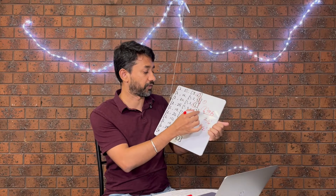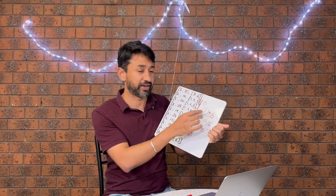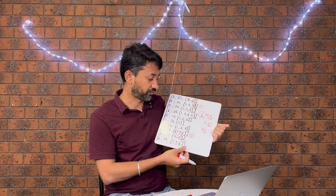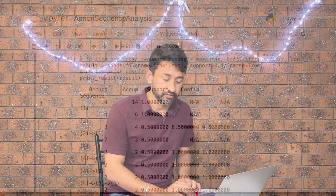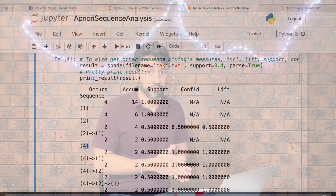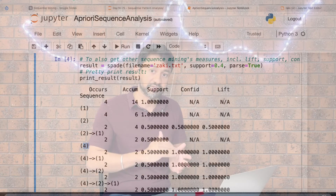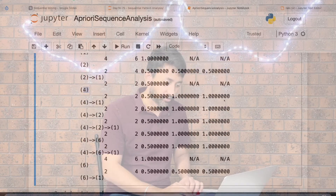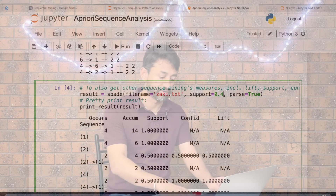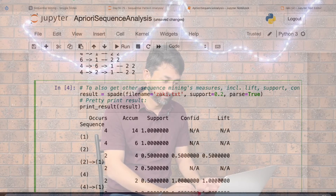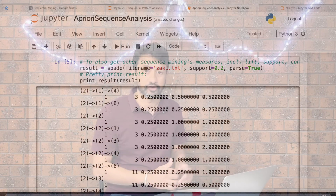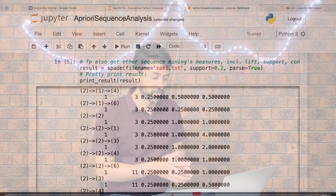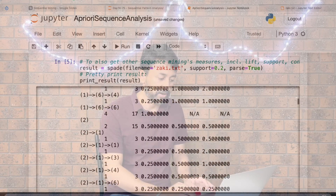For lift, you use support of X and Y divided by the product of support of X and support of Y, allowing you to calculate lift for any pattern. With the threshold set to 0.4, only patterns meeting that threshold appear on screen. Reducing the threshold to 0.2 and rerunning produces many more patterns, because we've lowered the bar and more items now qualify.